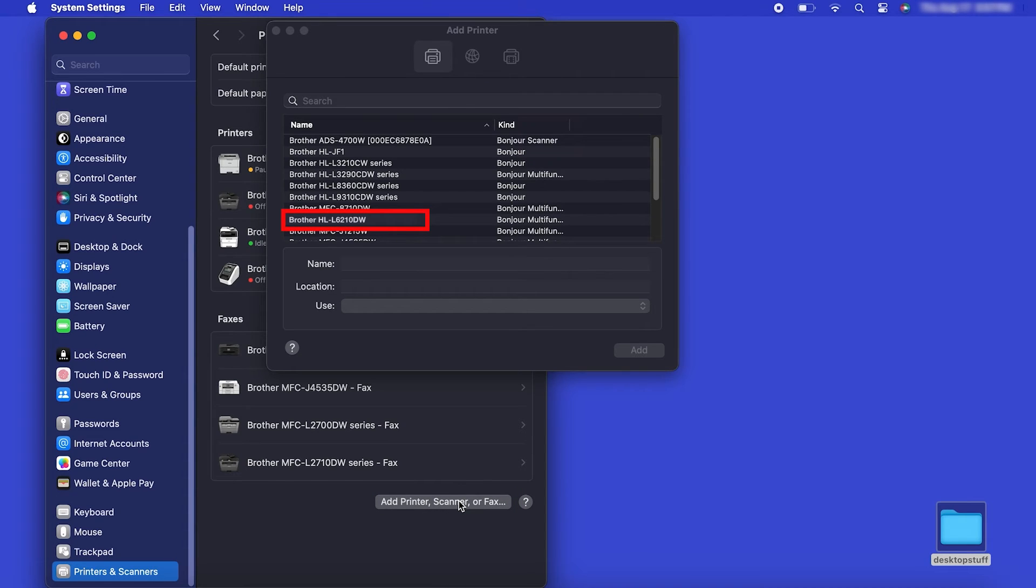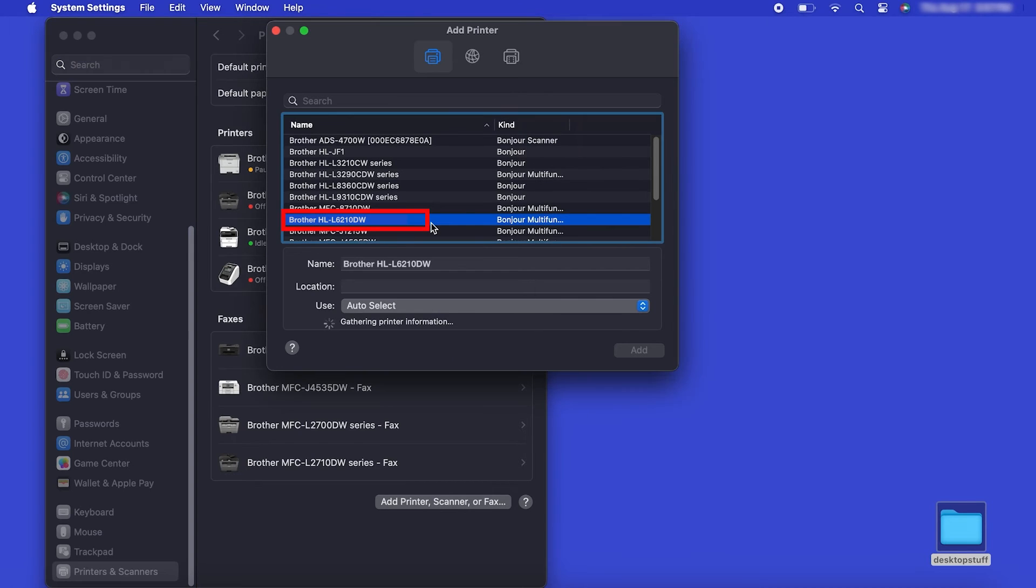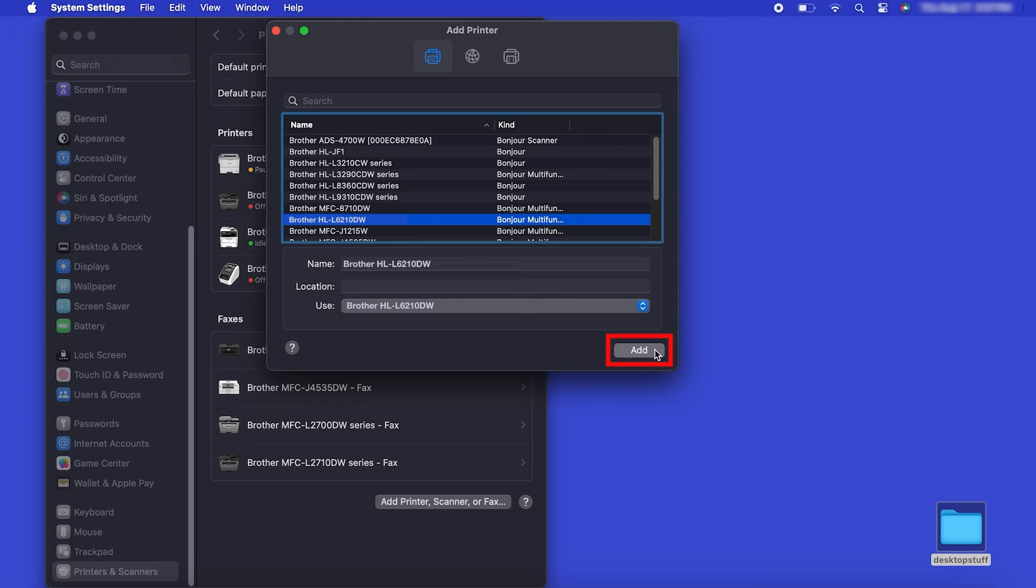Your machine should now display in the Add Printers window. Select your Brother machine from the list, then click Add.